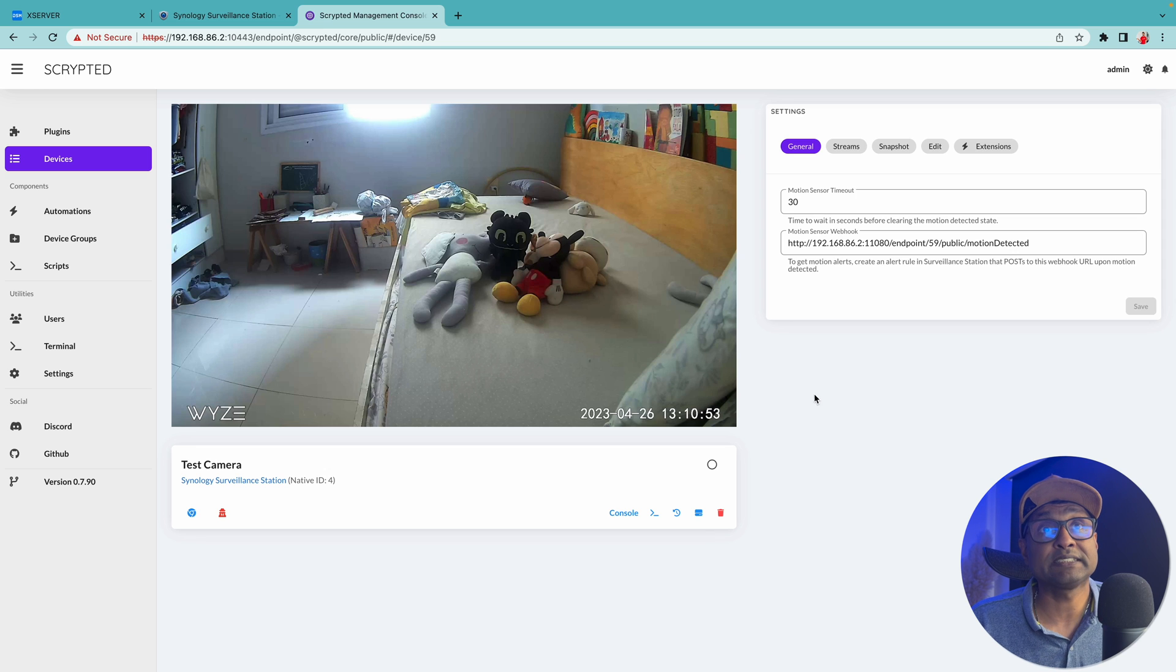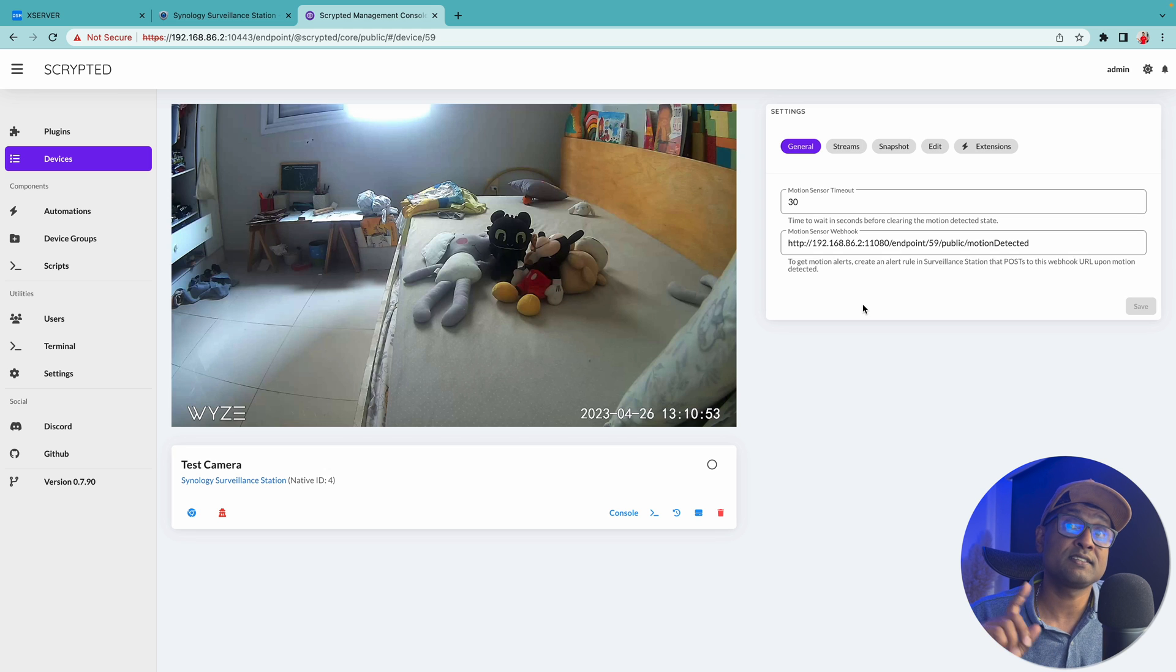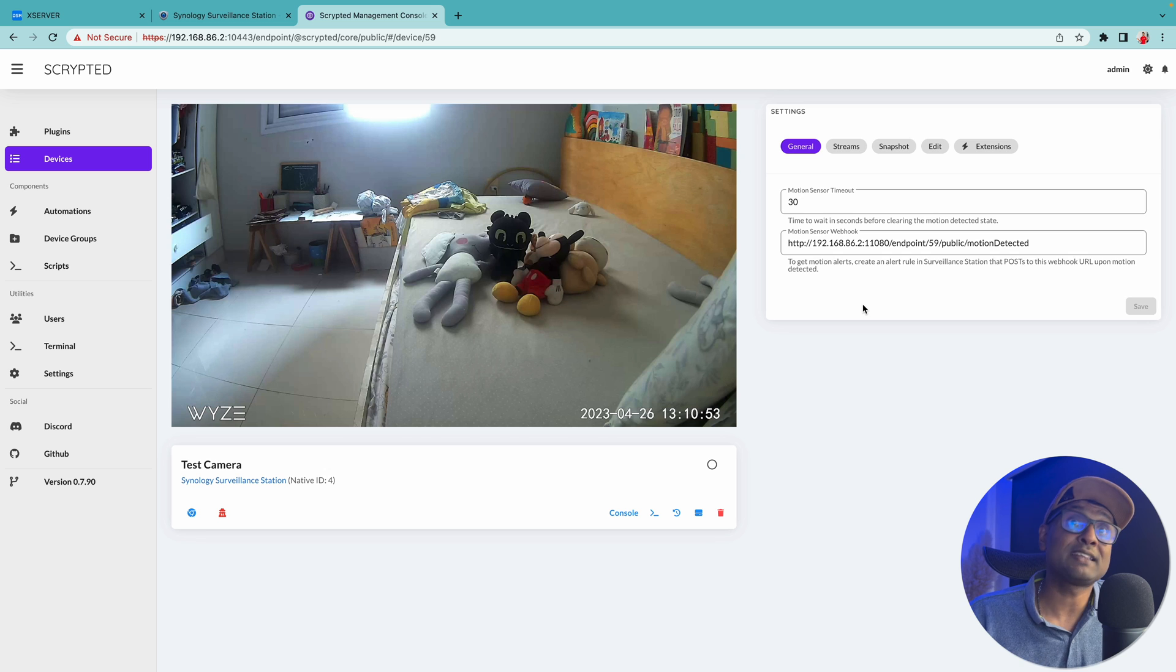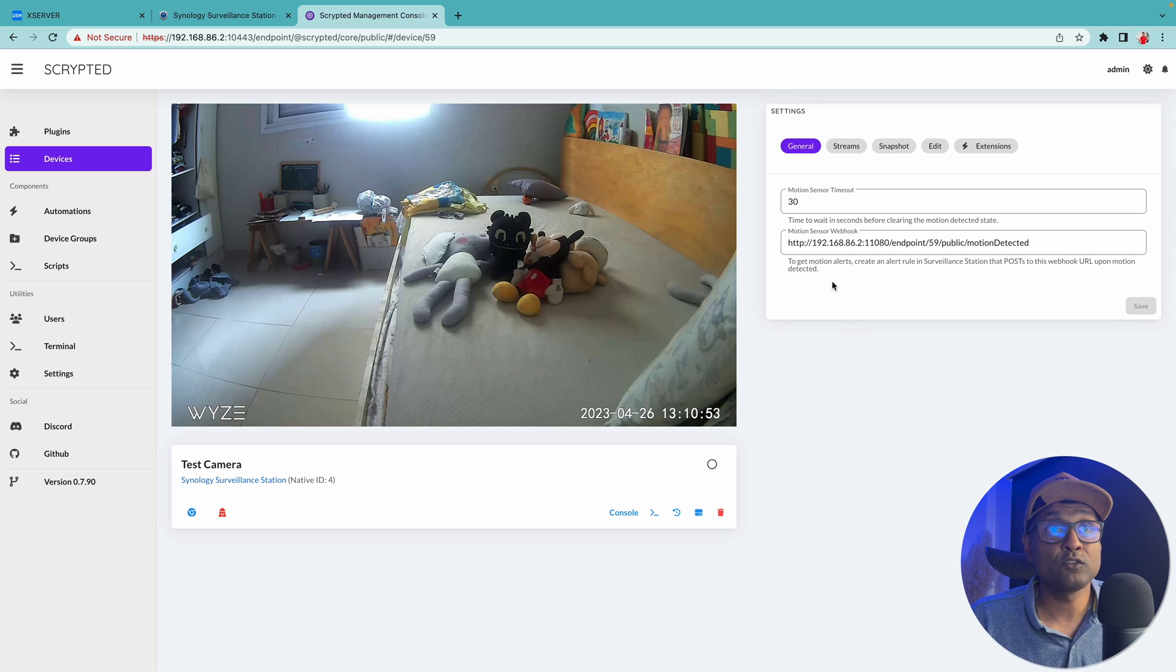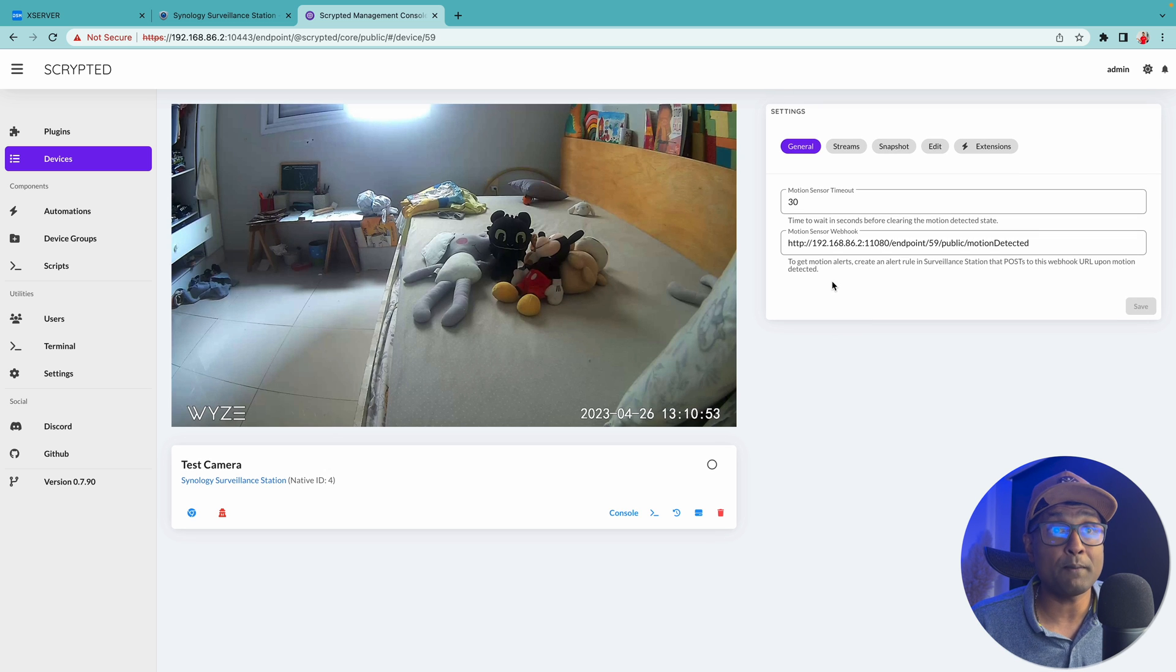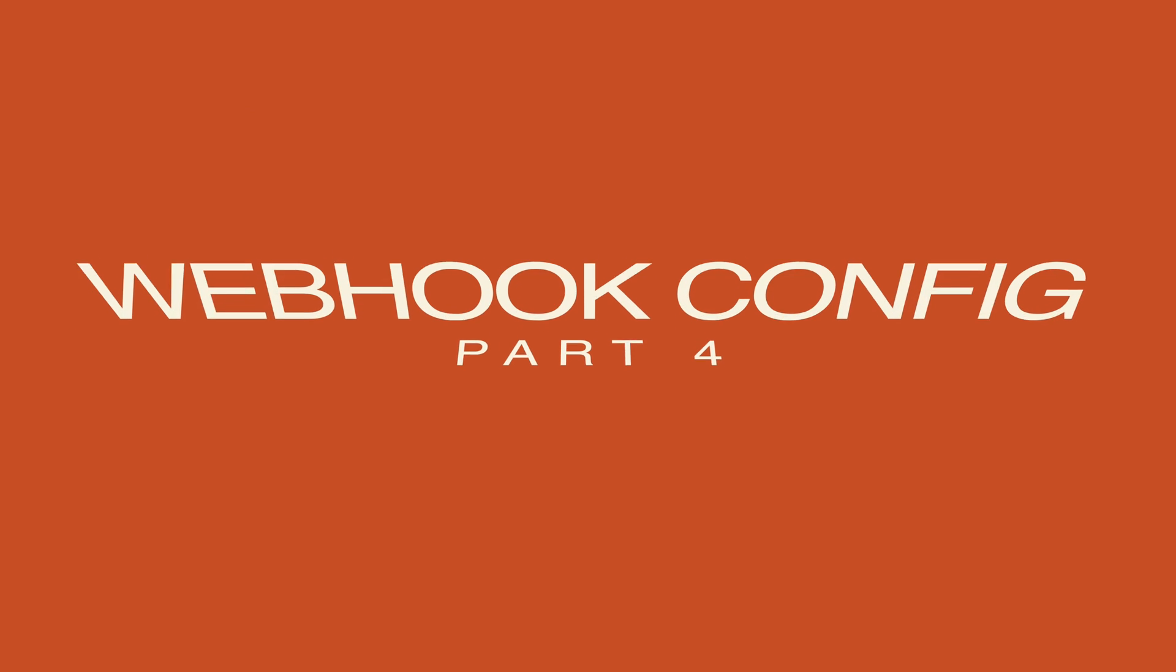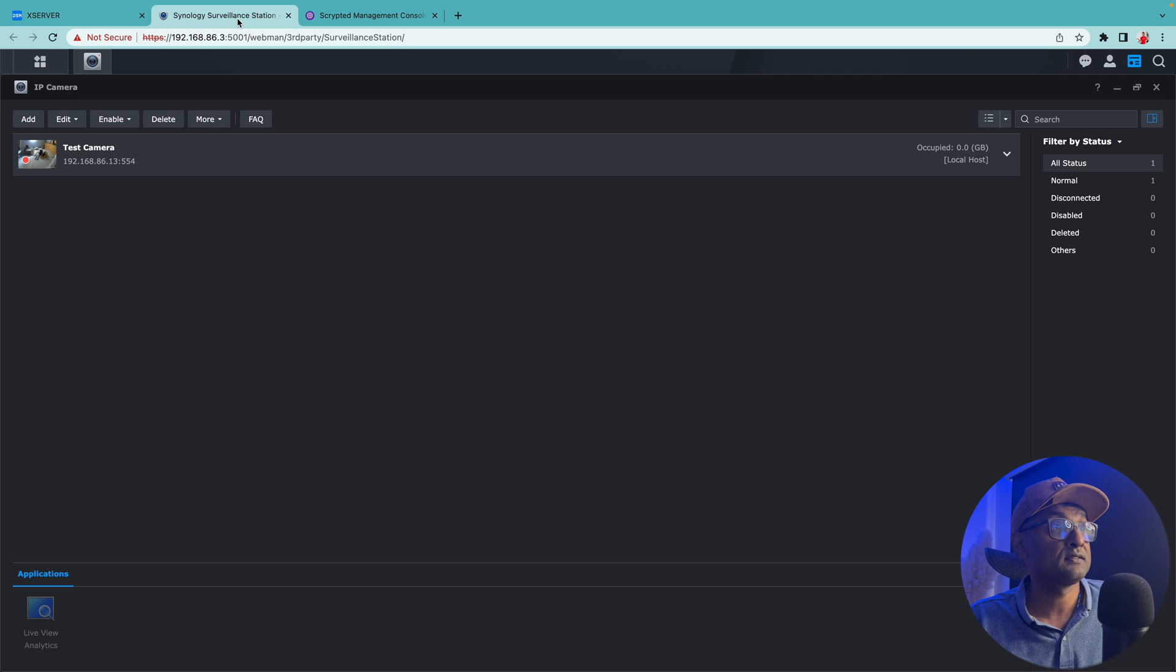So what we're going to do first is let's go ahead and leverage surveillance stations motion events algorithm by using a webhook, and then we'll come back and enable the HomeKit secured video. So to enable the webhook, let's go ahead and copy this link and let's go to Synology surveillance station.